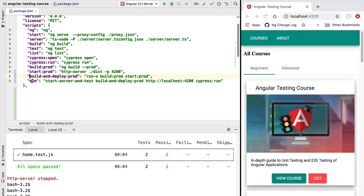Now that we have a single npm command to run our integration tests, let's see how we can deploy them to a continuous integration server. We are going to be using Travis CI.